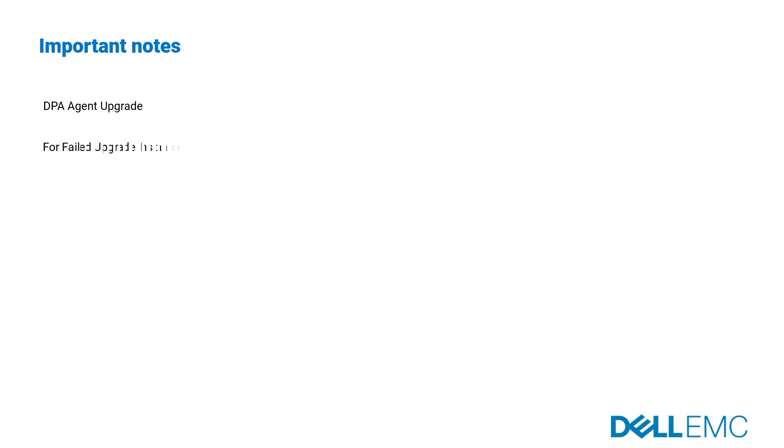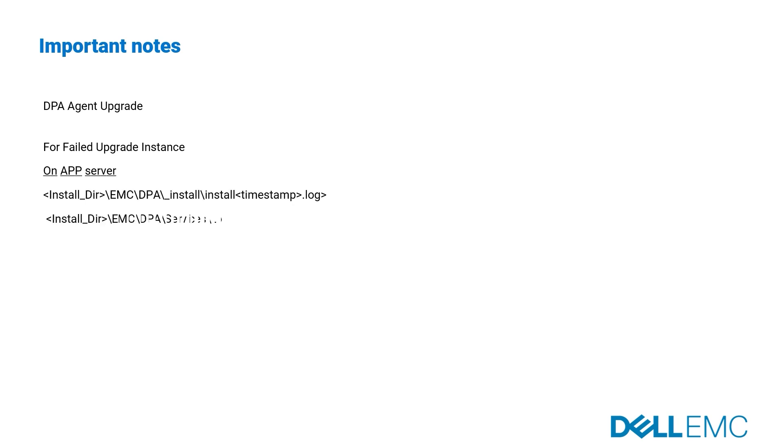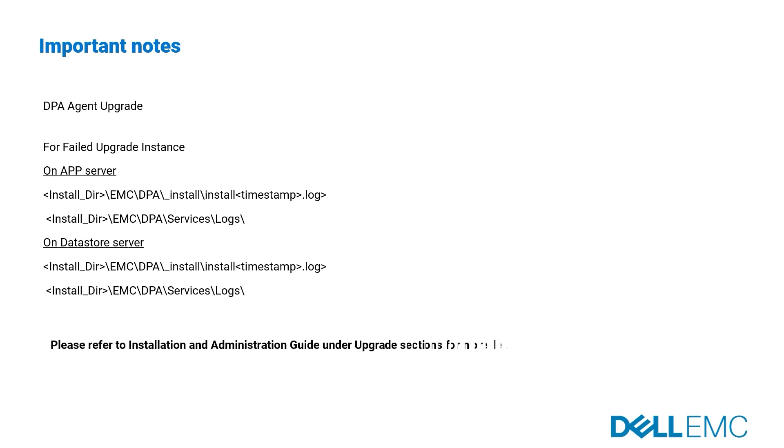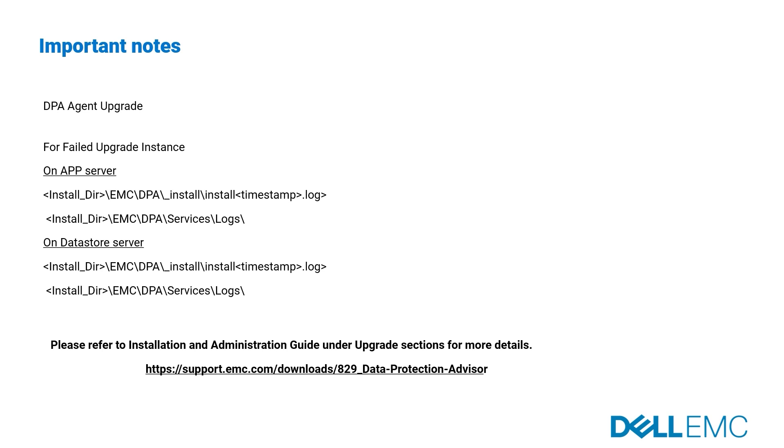For failed upgrade, please copy the logs from application server under the mentioned directories and open a support ticket. Please refer to installation and administration guide under upgrade sections for more details.